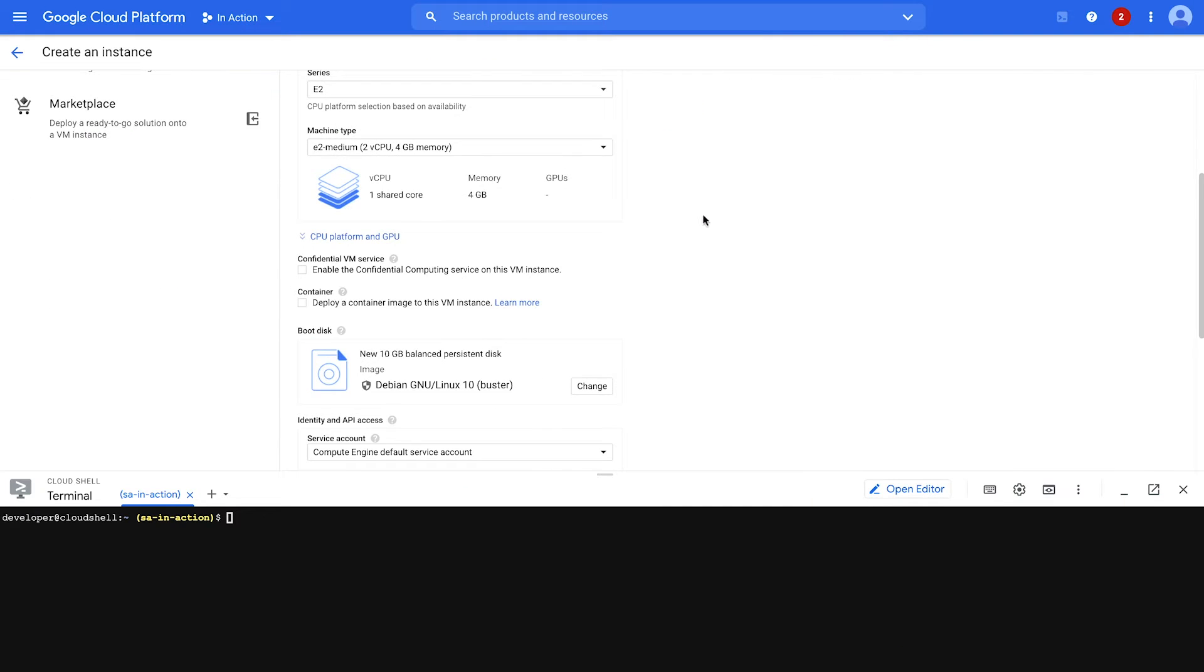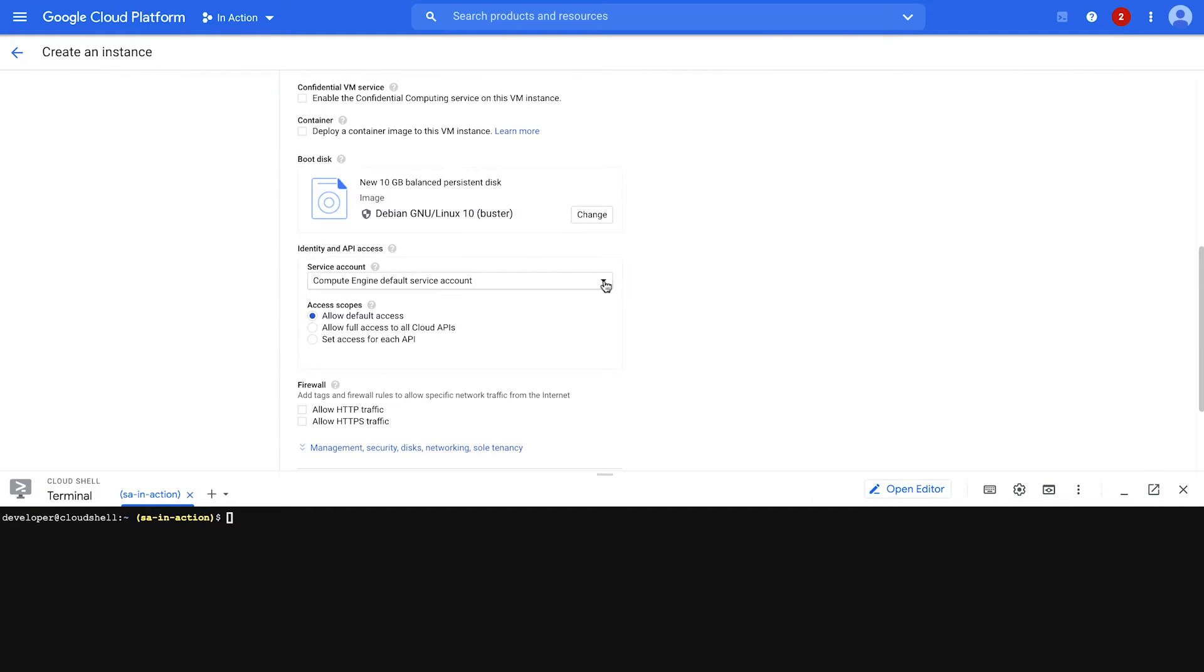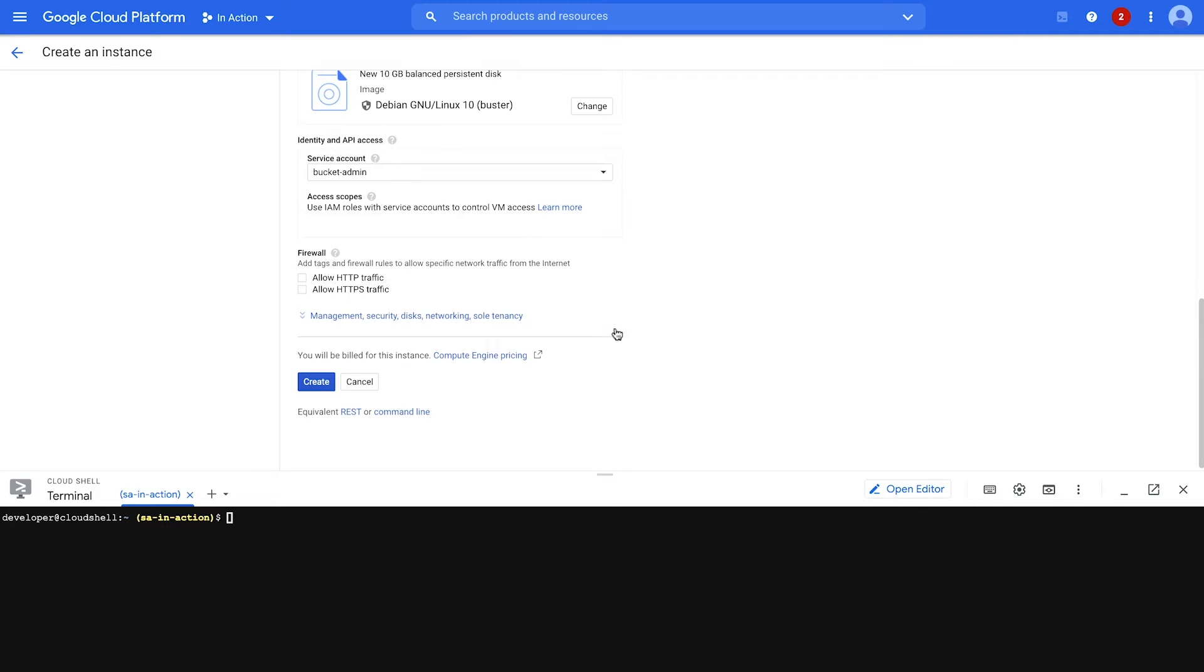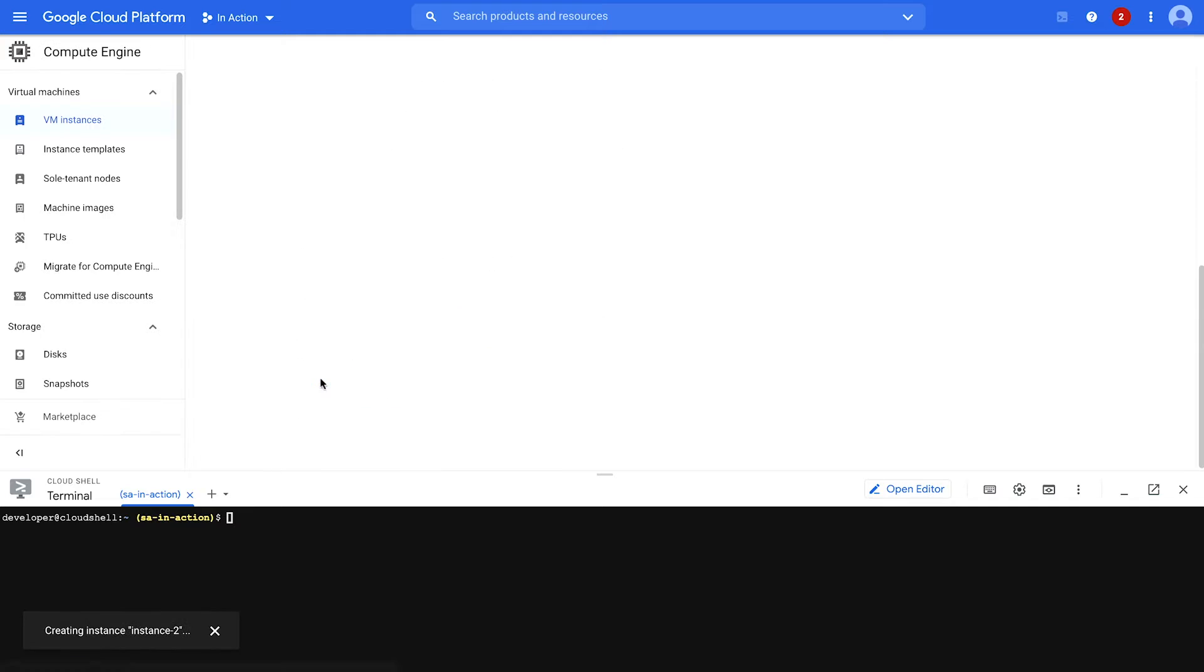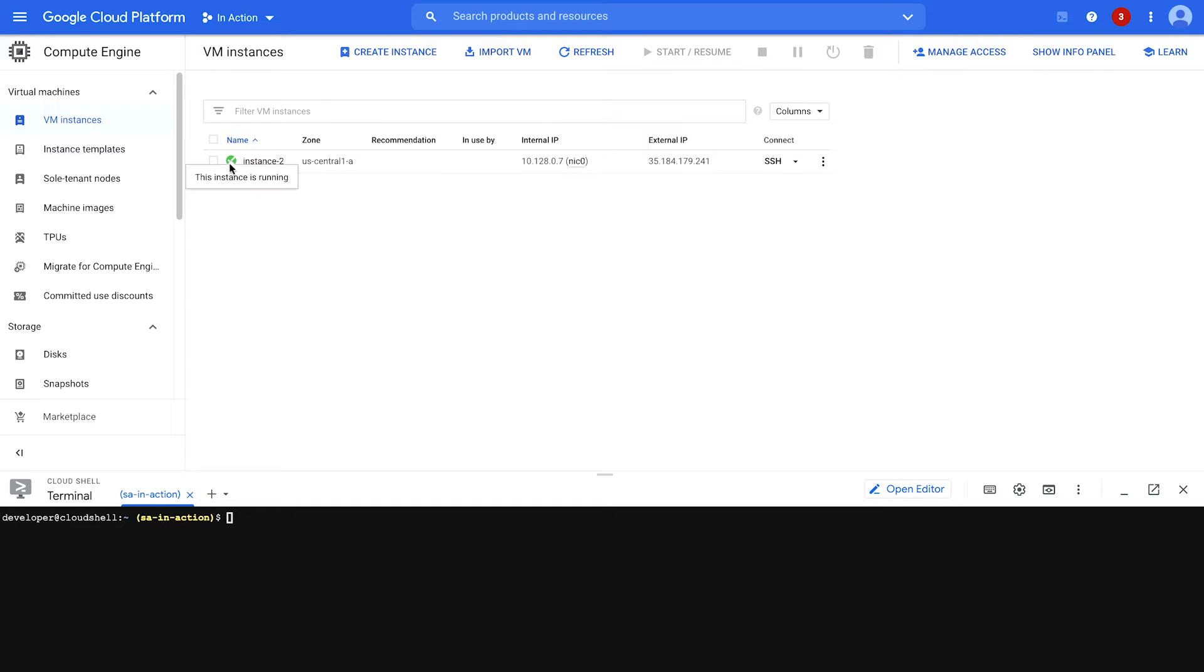So once again, we're going to scroll down here. And this time I'm going to pick the bucket admin service account, which I do have access to. I am the service account user for that service account. So give that a second while it creates. Boom, there it is. Green check mark means that the instance is running.